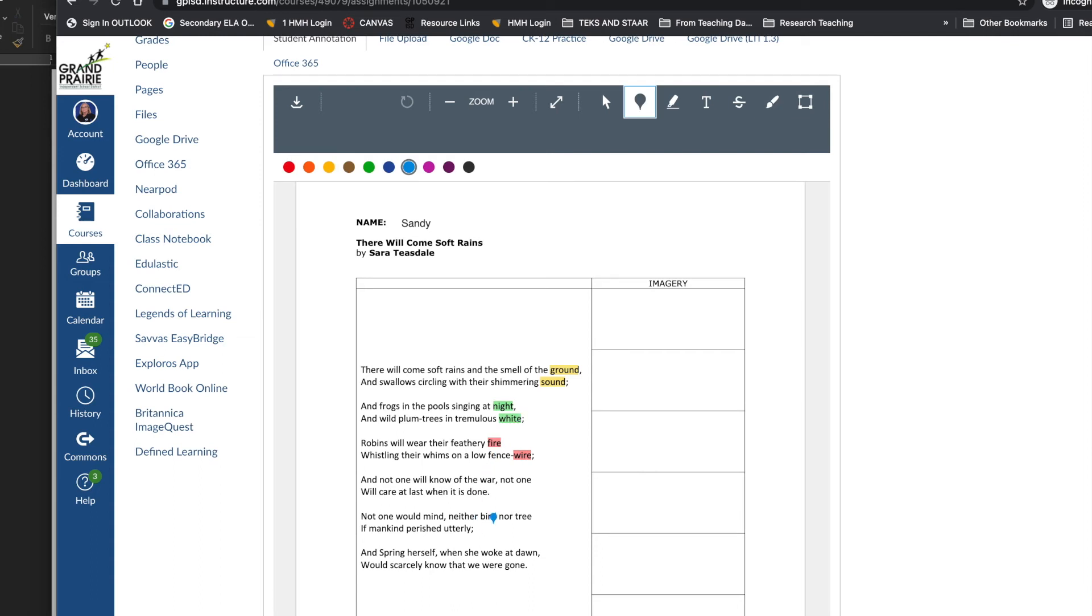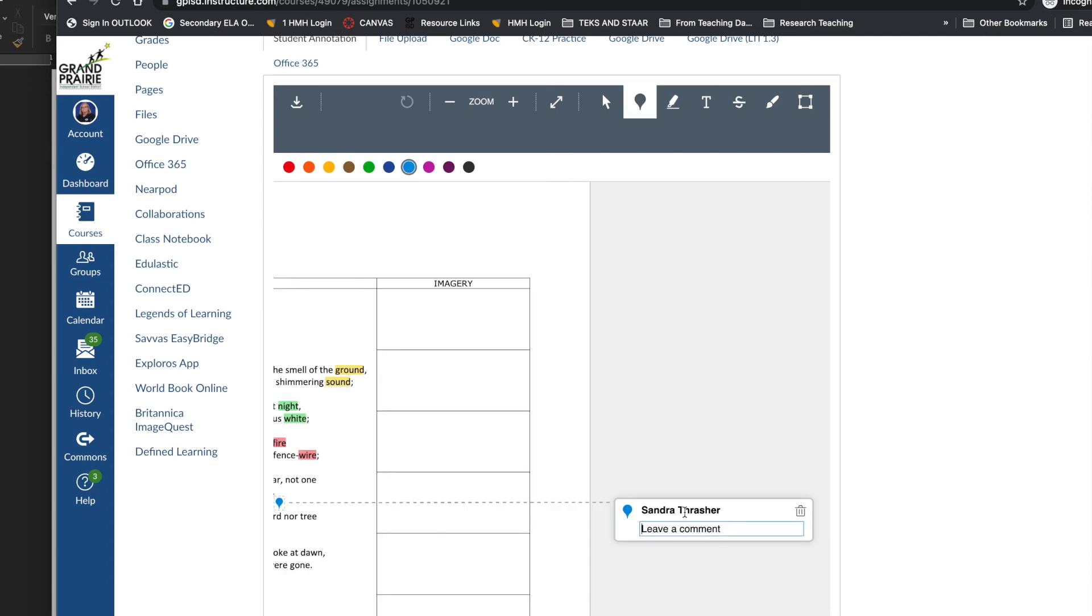The students can also use the pinpoint feature to make marked notes at very specific places in the text.